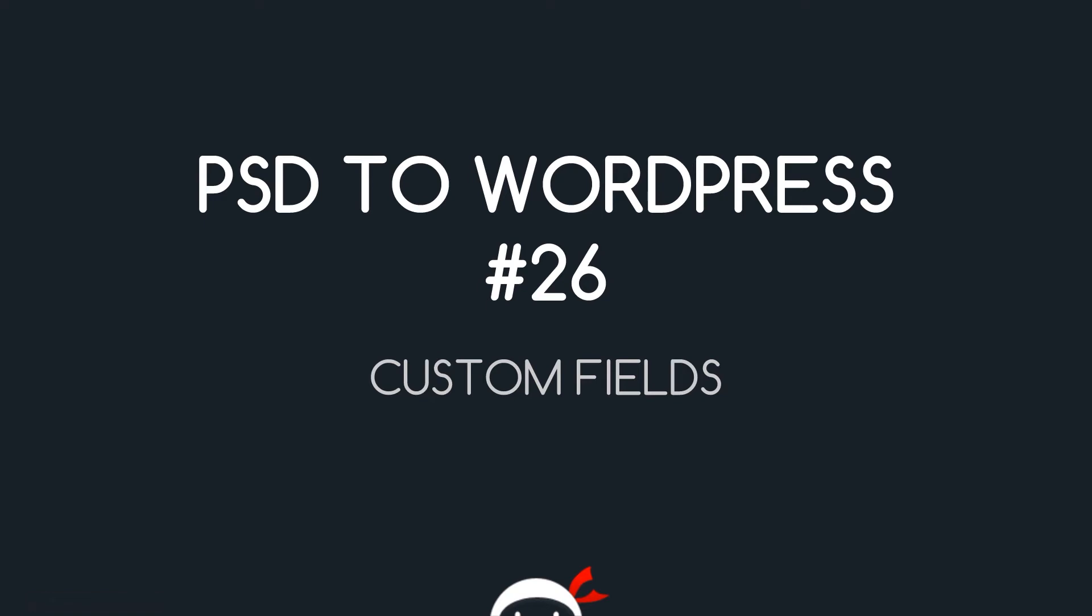Yo, what the hell's going on guys? Welcome to your 26th PSD to WordPress lesson and in this video we're going to talk about custom fields.